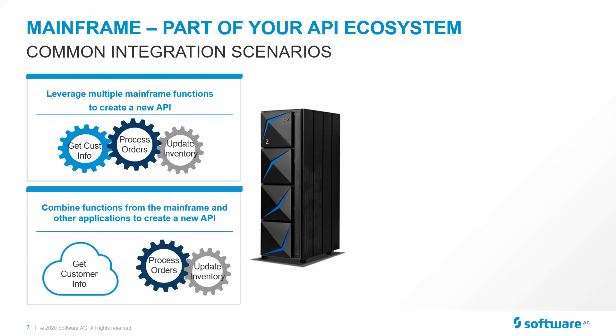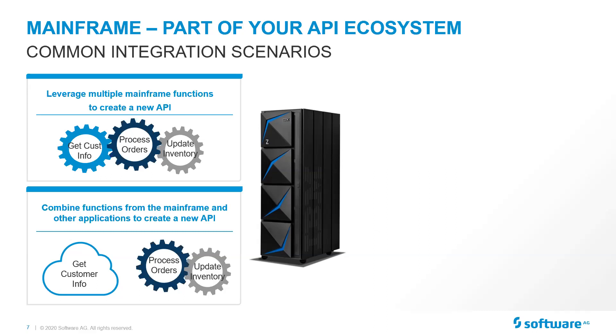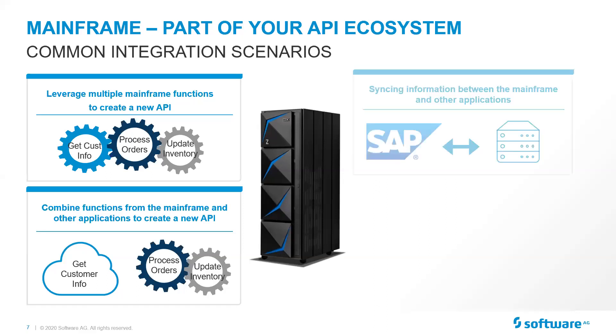Similarly, as functions get pulled off of the mainframe, the need to integrate between other applications and the mainframe. So maybe I have a new CRM system. It might be in the cloud. It might be on-prem. But I need to communicate between that system and the order entry or the inventory systems that may be on my mainframe.